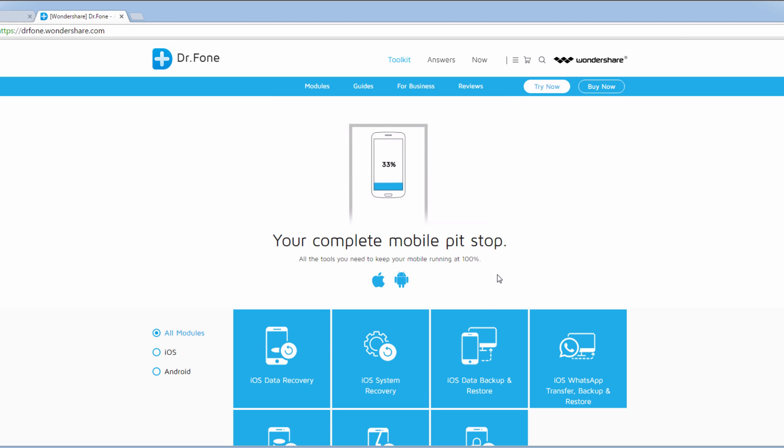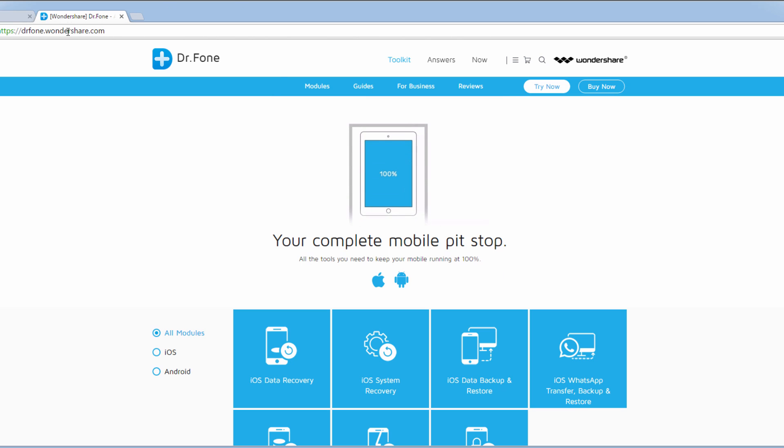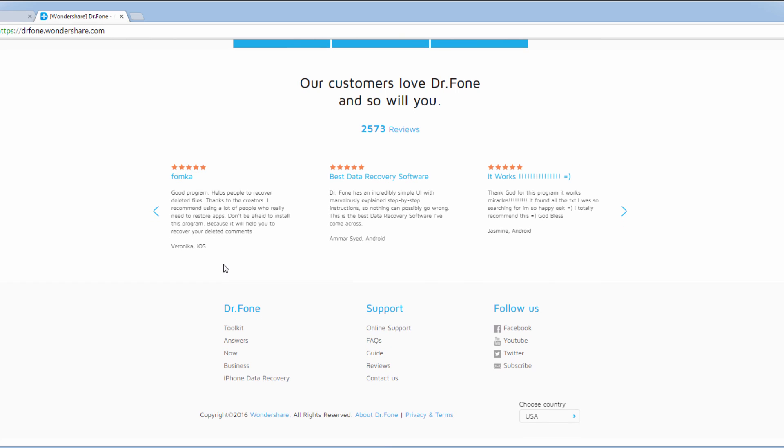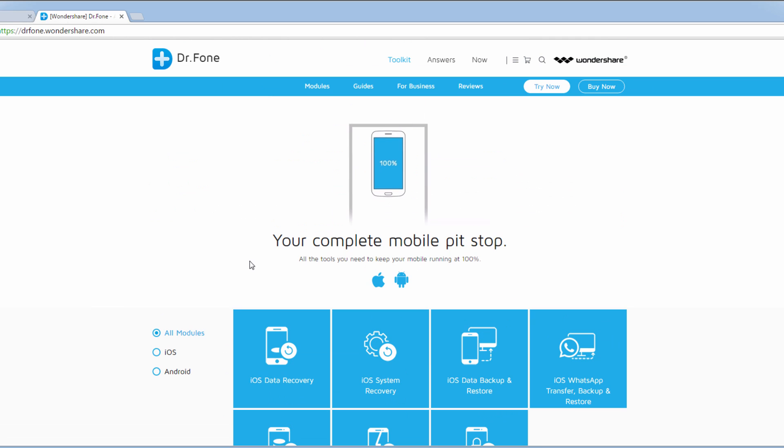The first step is to head on over to the website. You can do this by going to drfone.wondershare.com and here you can view all of the information and reviews about the product.